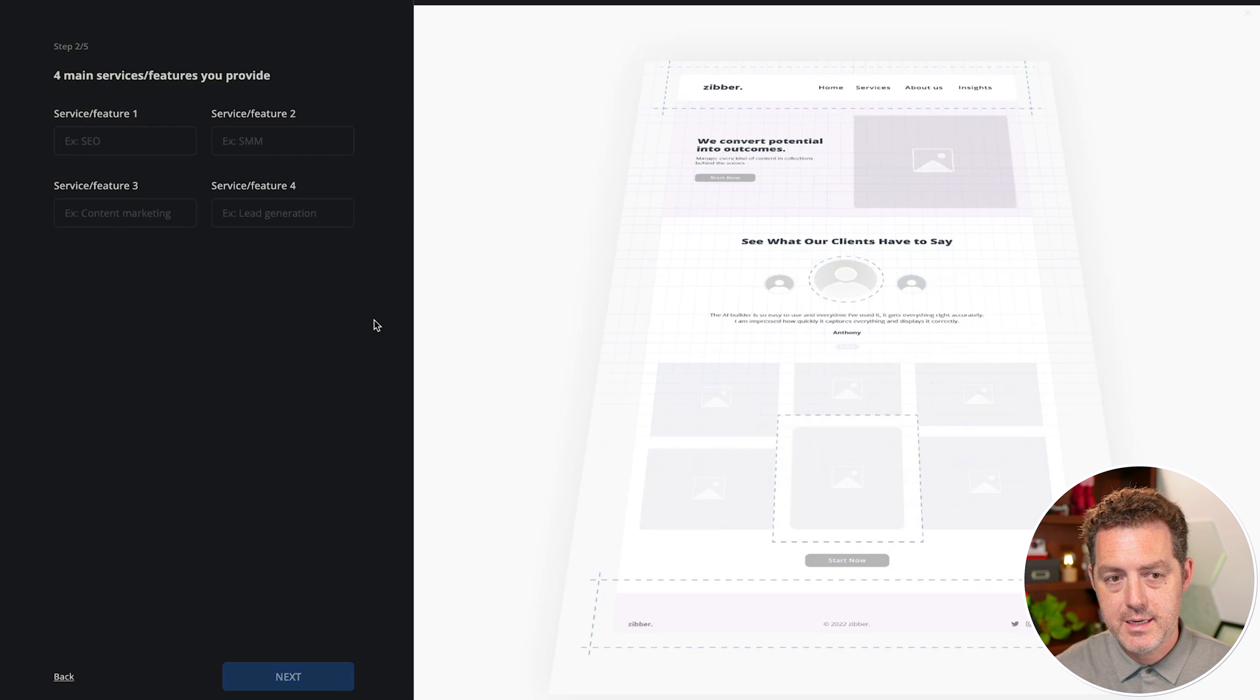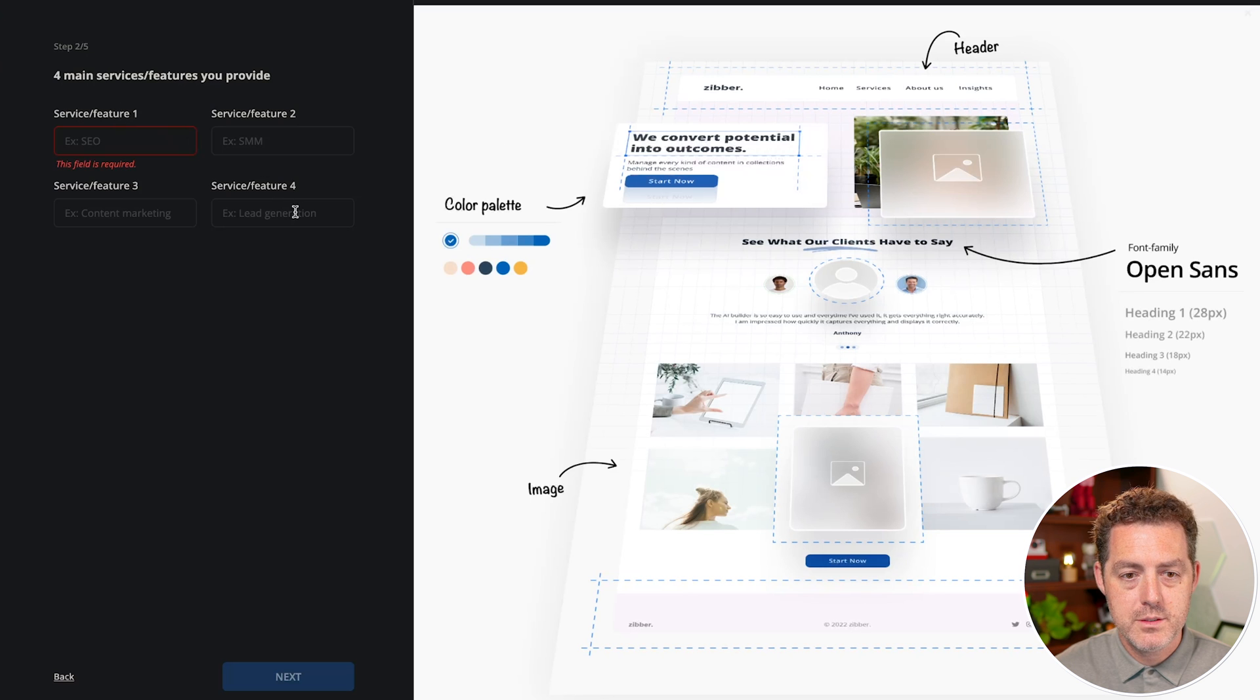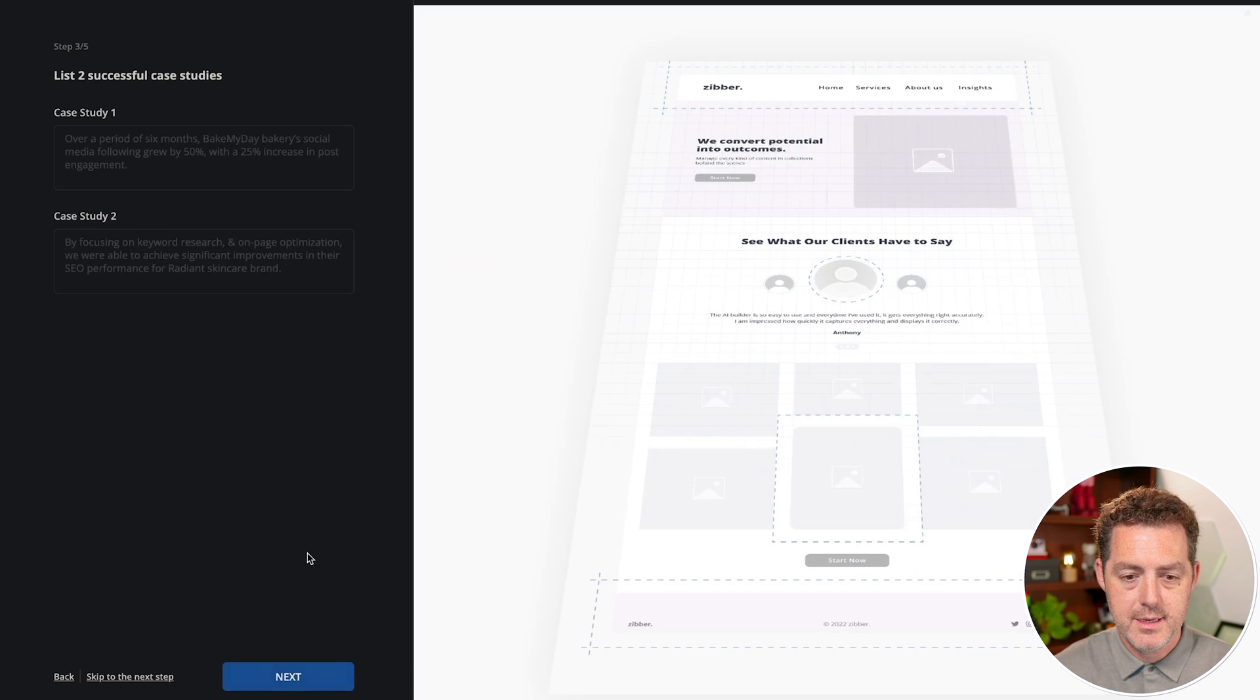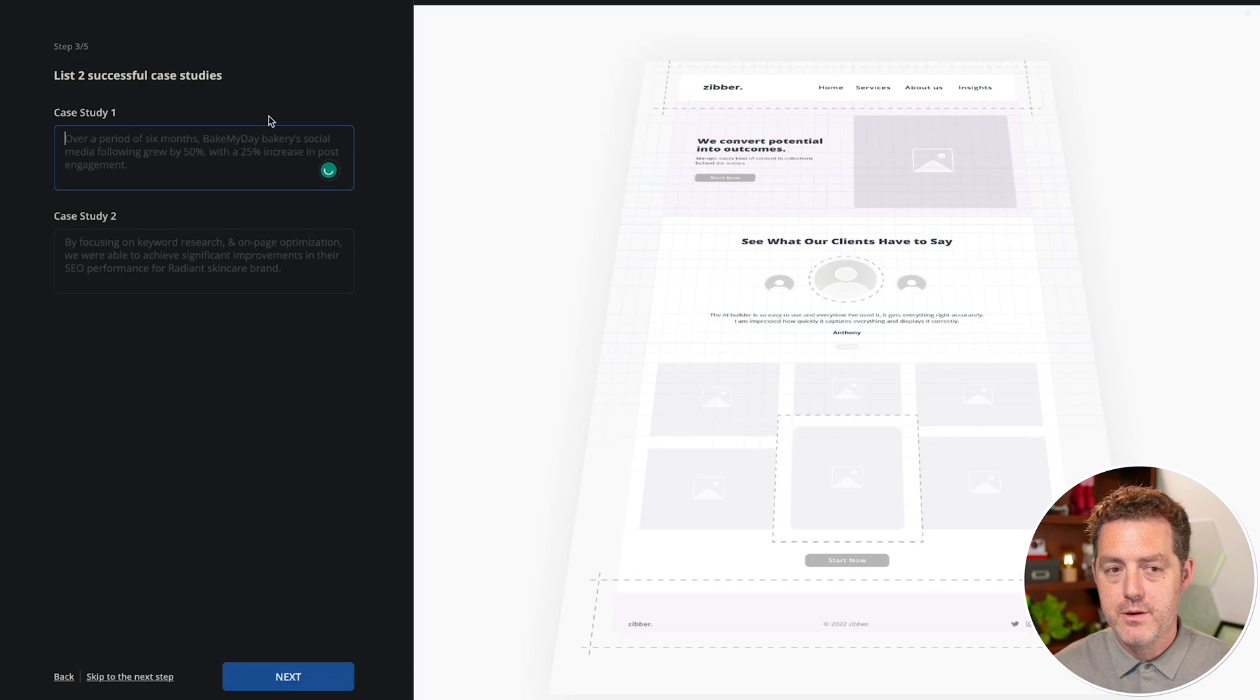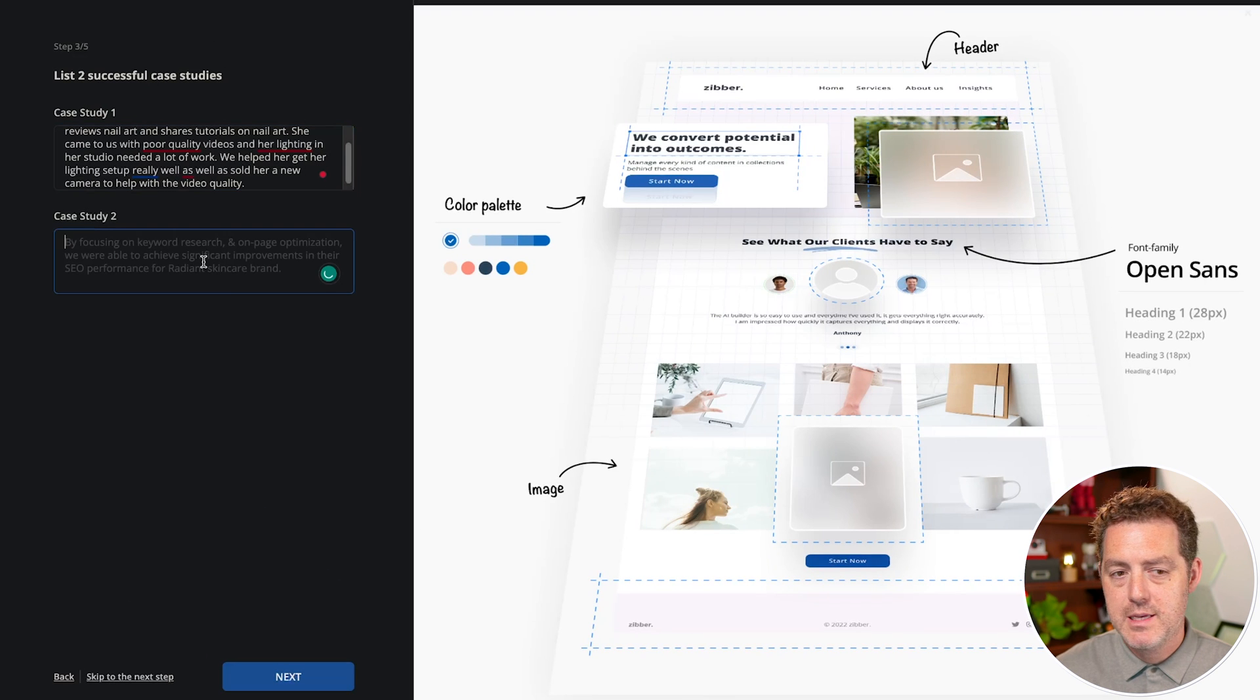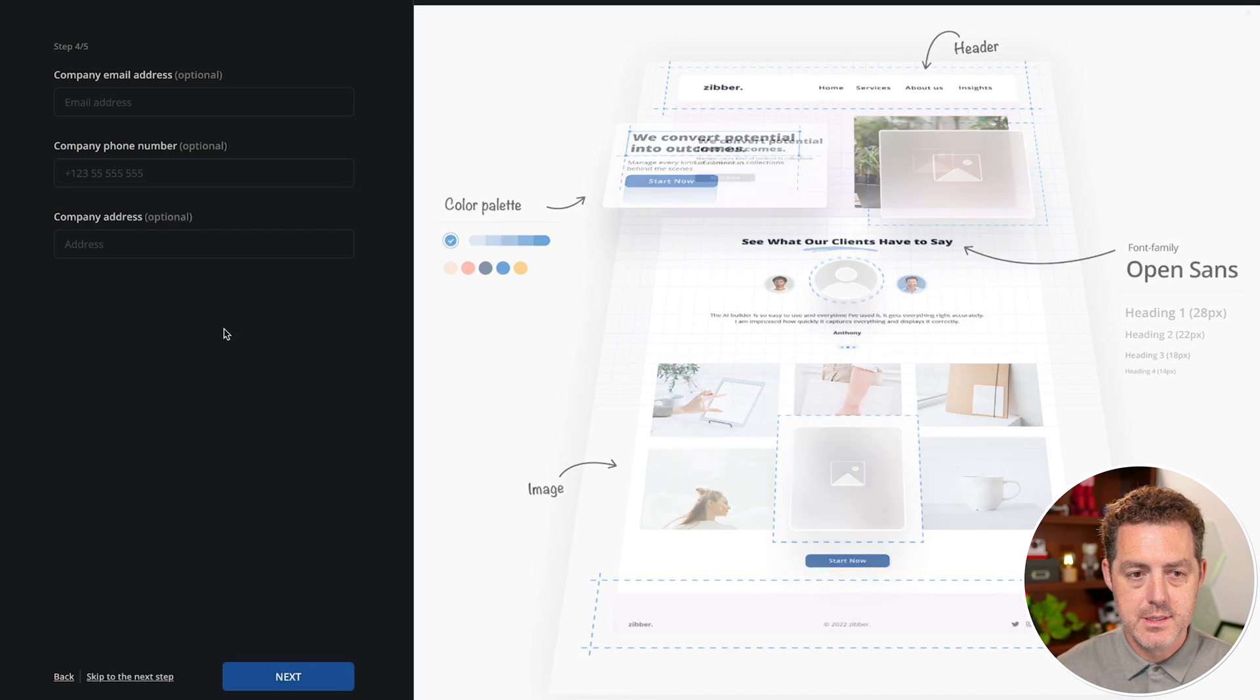Now let's click next. Service or feature one. It gives us options to put the four main features, next list to successful case studies. I'm going to leave off case study number two, and we can always add that later. So let's click next.